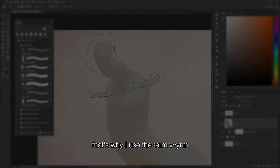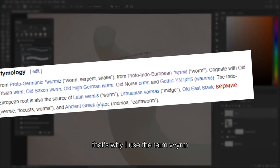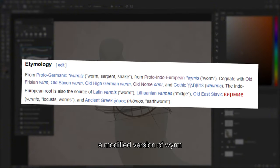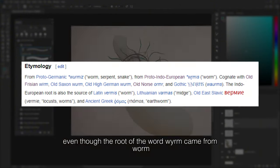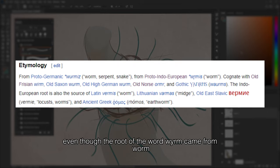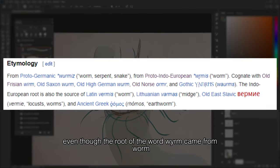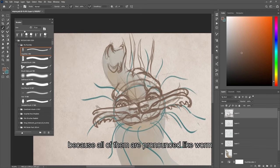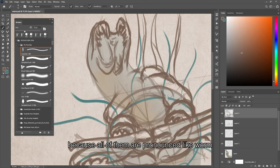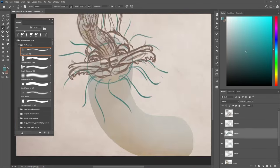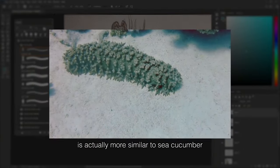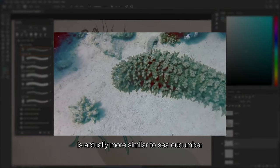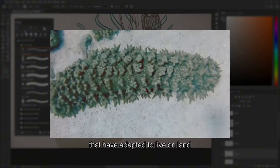That's why I used the term 'worm' — a modified version — even though the root of the word came from 'worm.' The desert worm is actually more similar to a sea cucumber that has adapted to live on land.